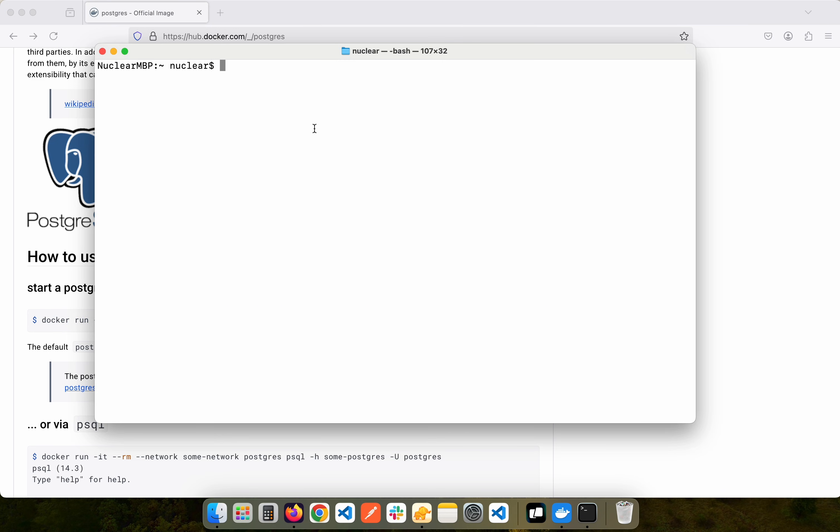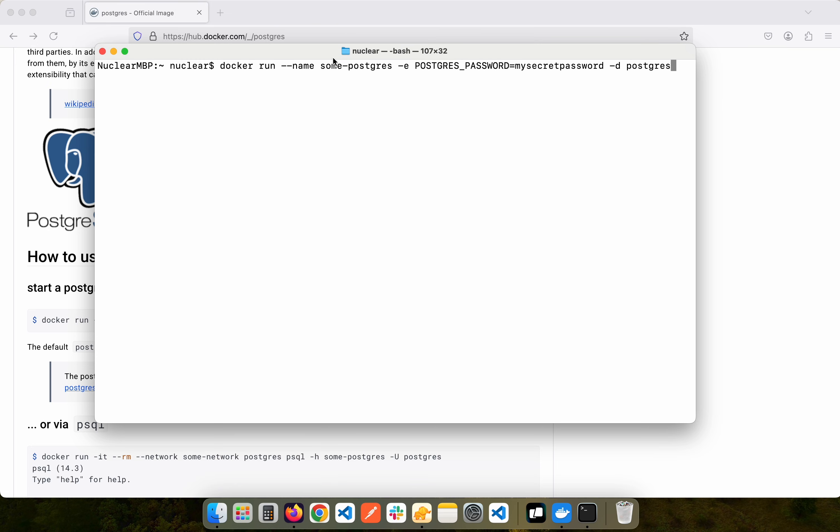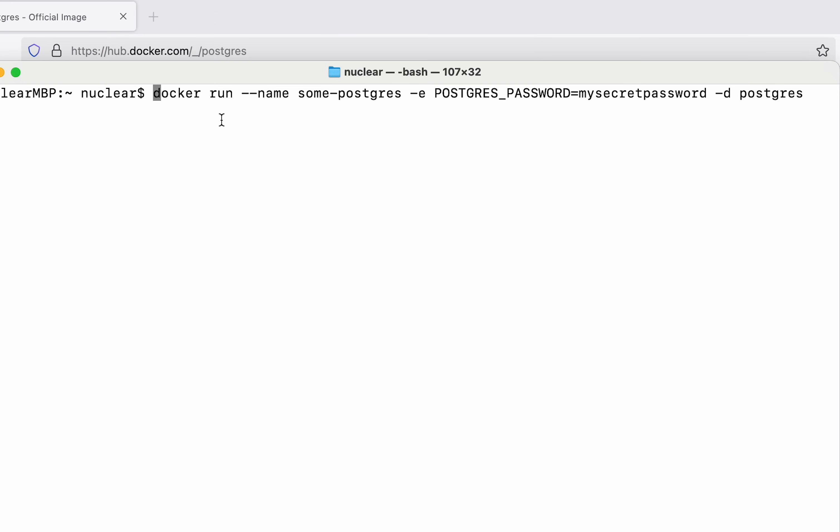I'll simply paste in the command and if you look here you can see this command simply says docker run. So we are going to run an image. That's why we say docker run.